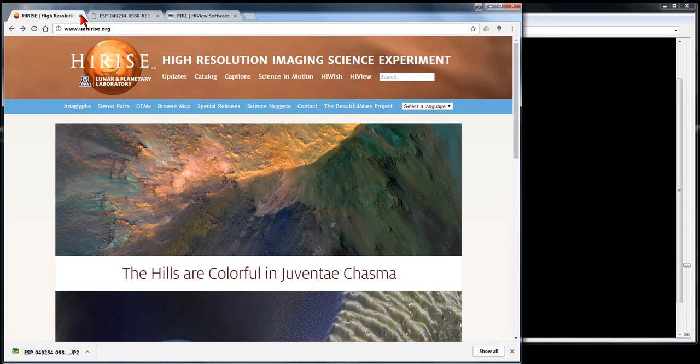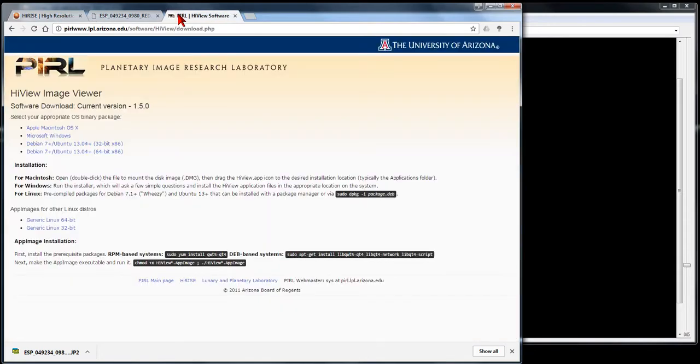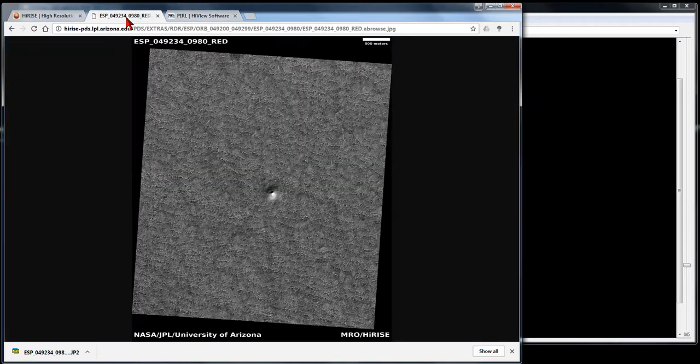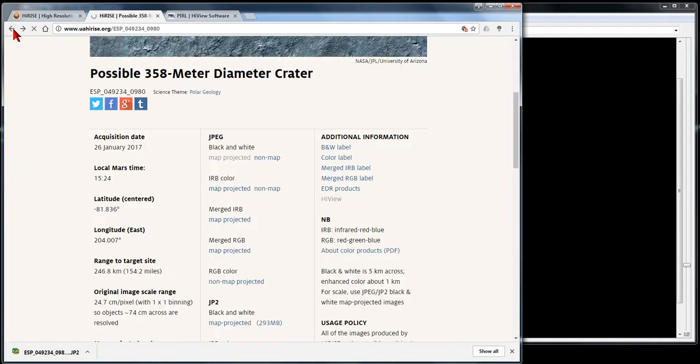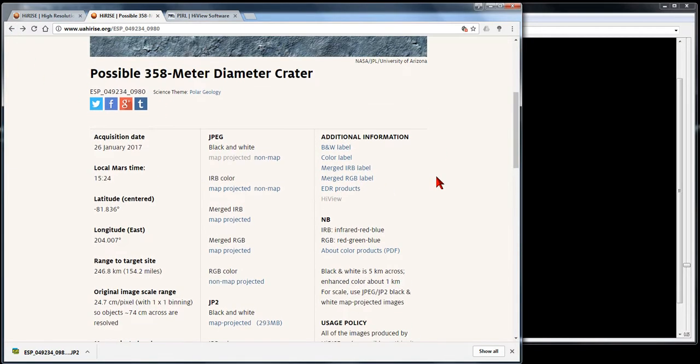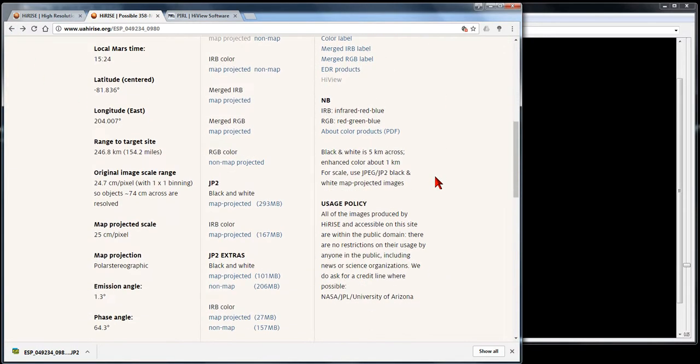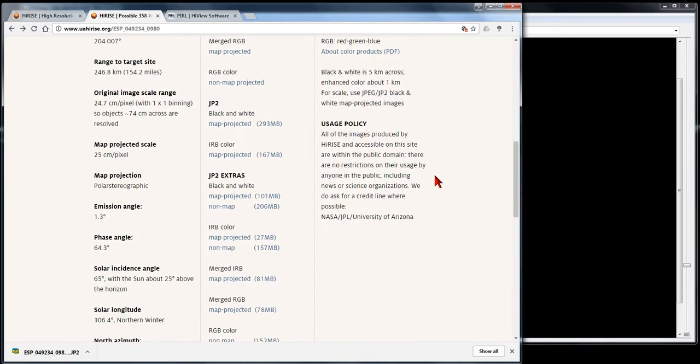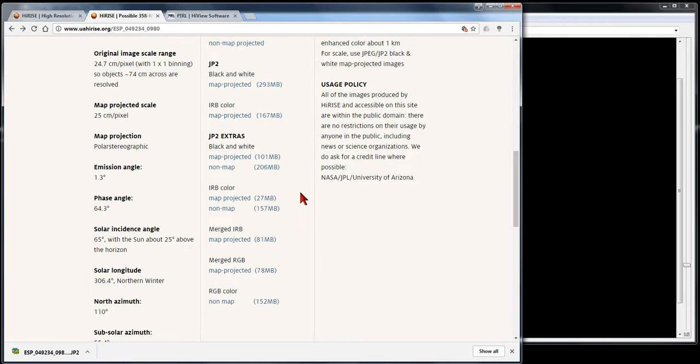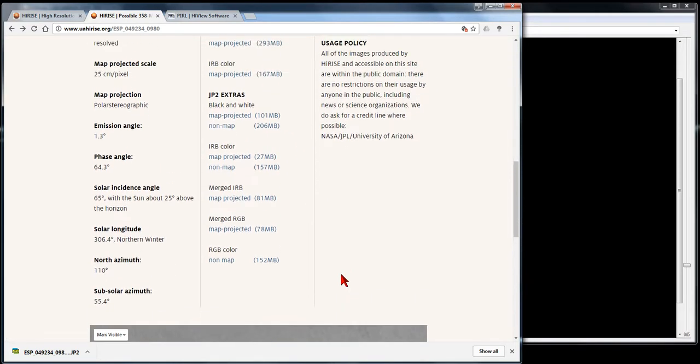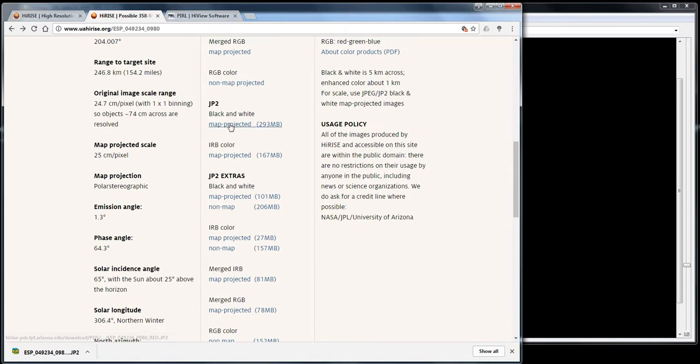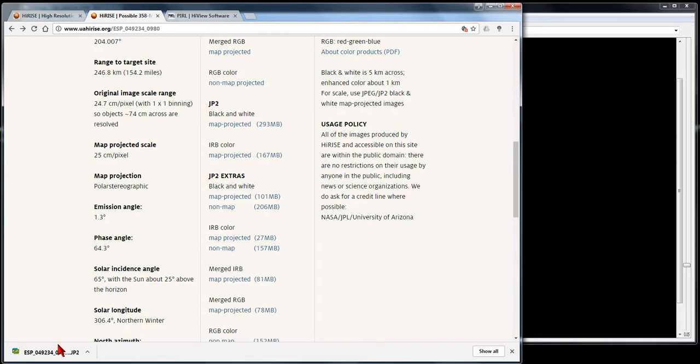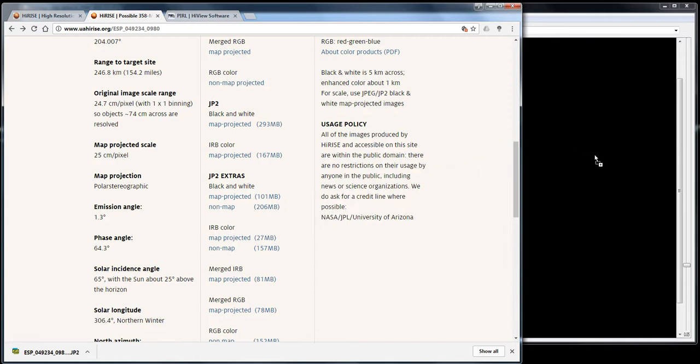If you're in the catalog, click on your photo. Down here is where the JP2s are, and these file sizes are pretty big. Take the first one. If you just click on it, it downloads. Then you simply click the file, drag it over to the window, and drop it into the HiView viewer program.